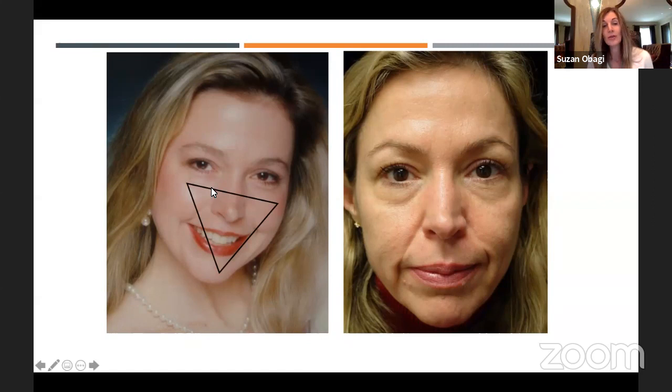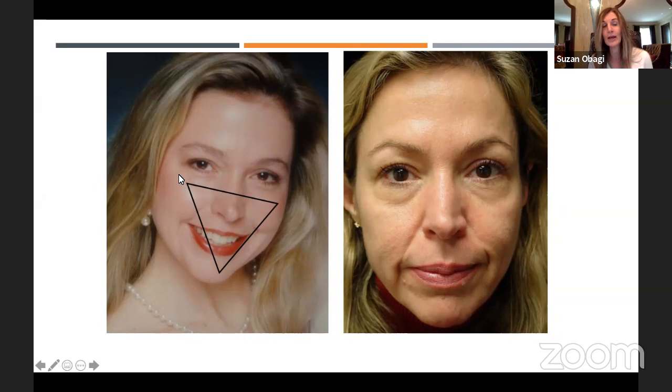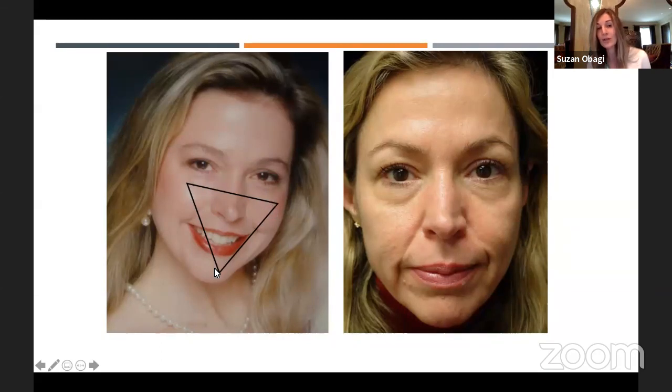When we look at a face like this, we talk about the inverted triangle of youth. When someone has a youthful face, their volume — the peak volume — should be an inverted triangle where most of the volume projection is right across the malar mounds or the cheeks, and the apex of that triangle should be at the chin.